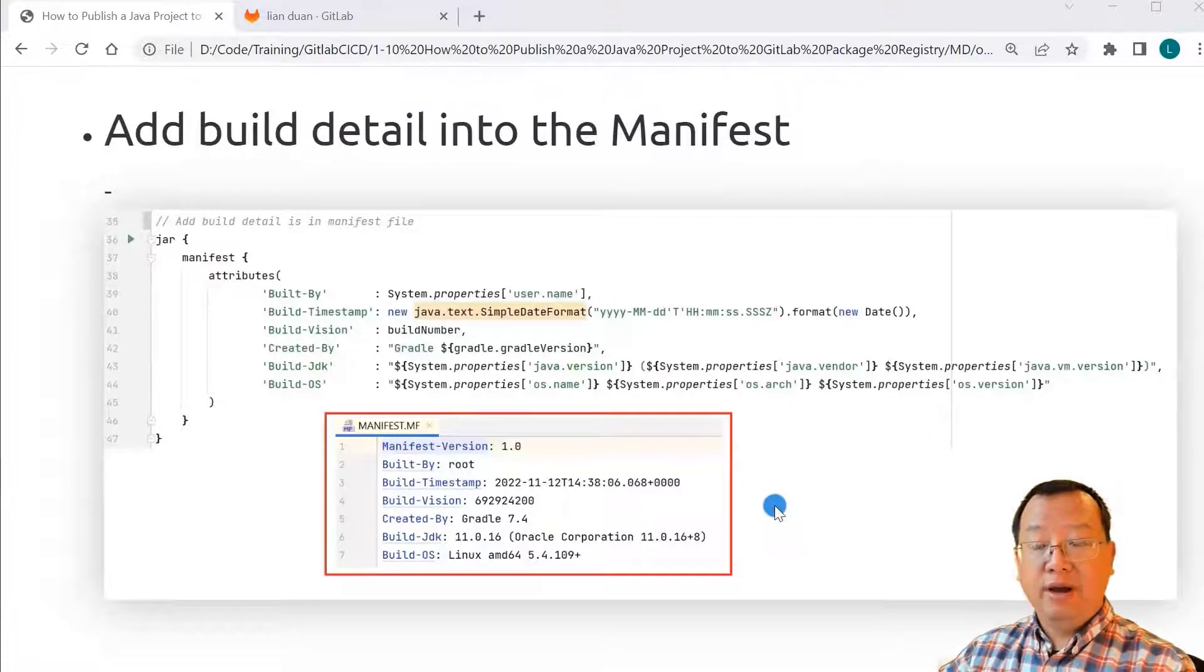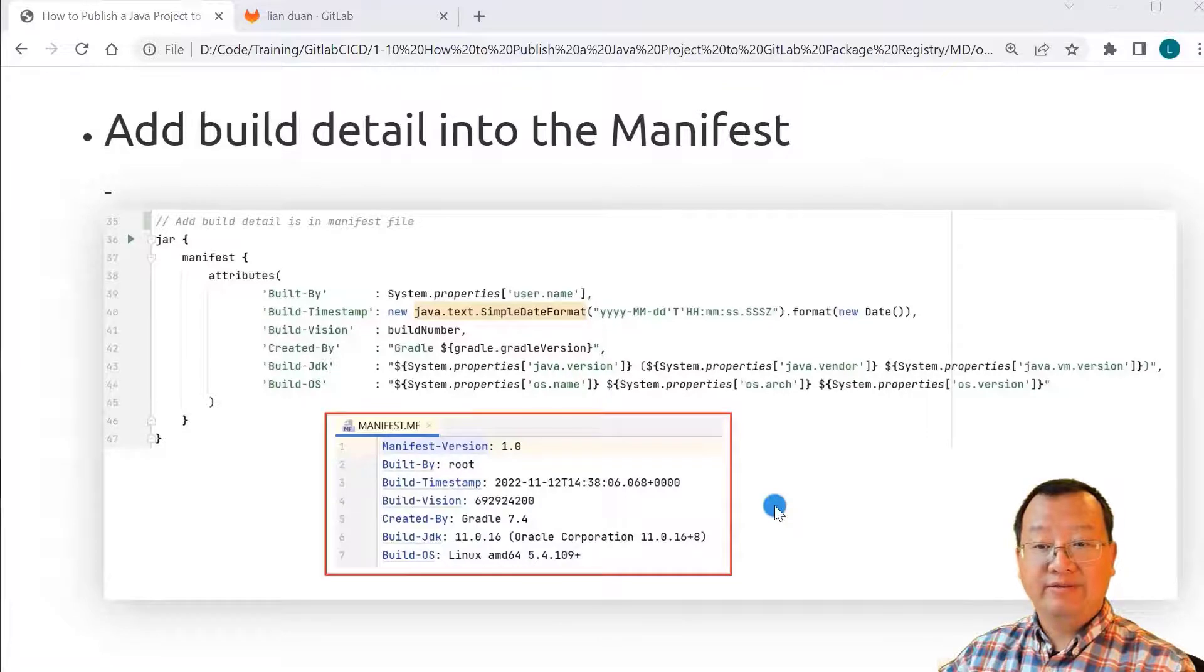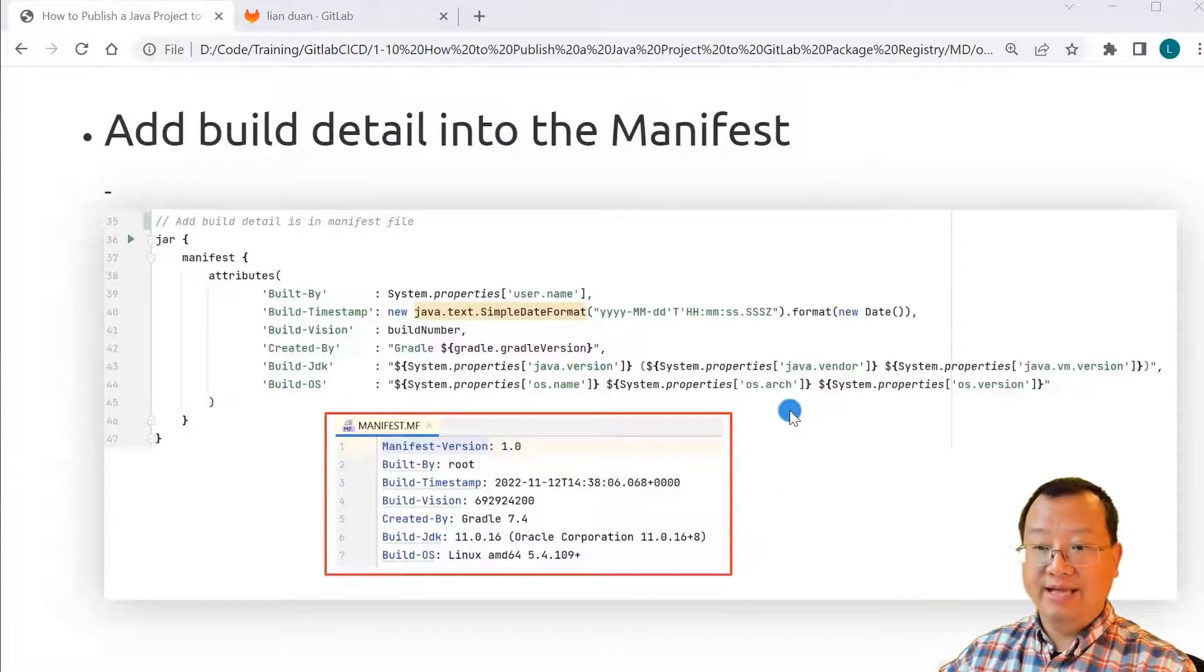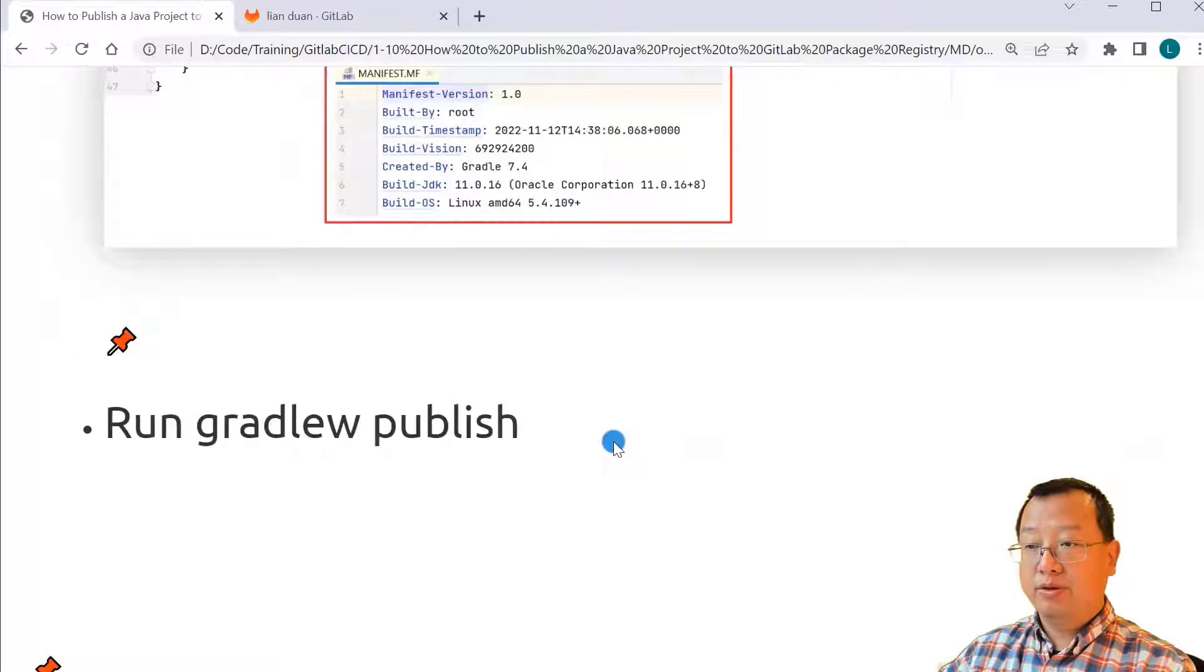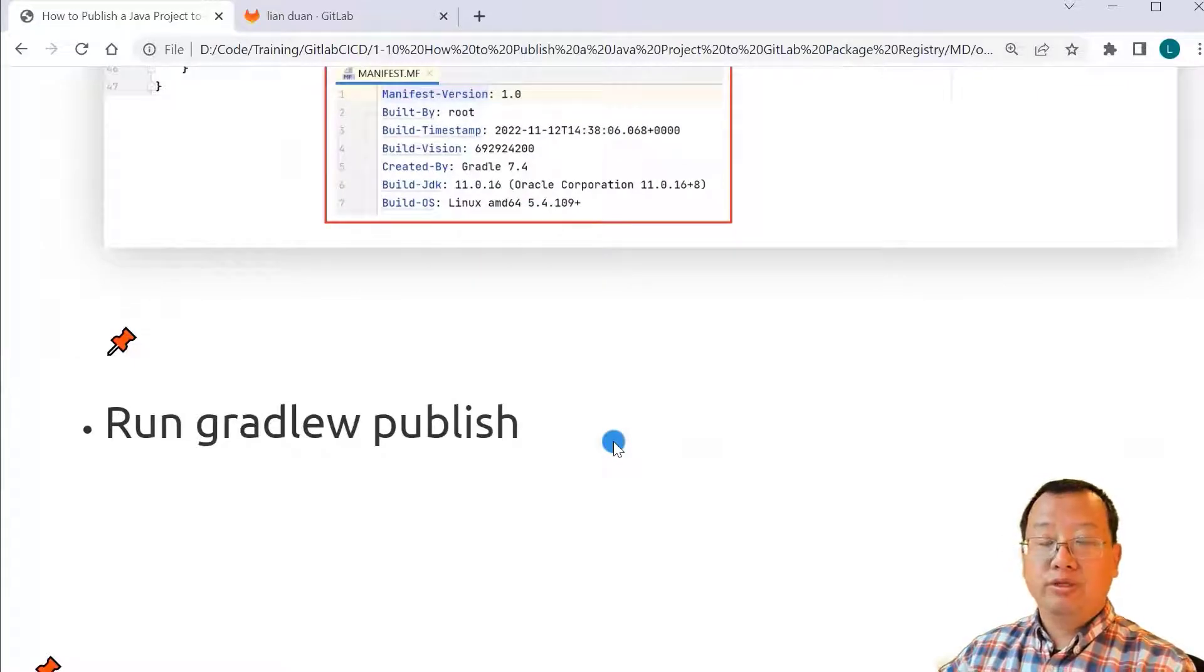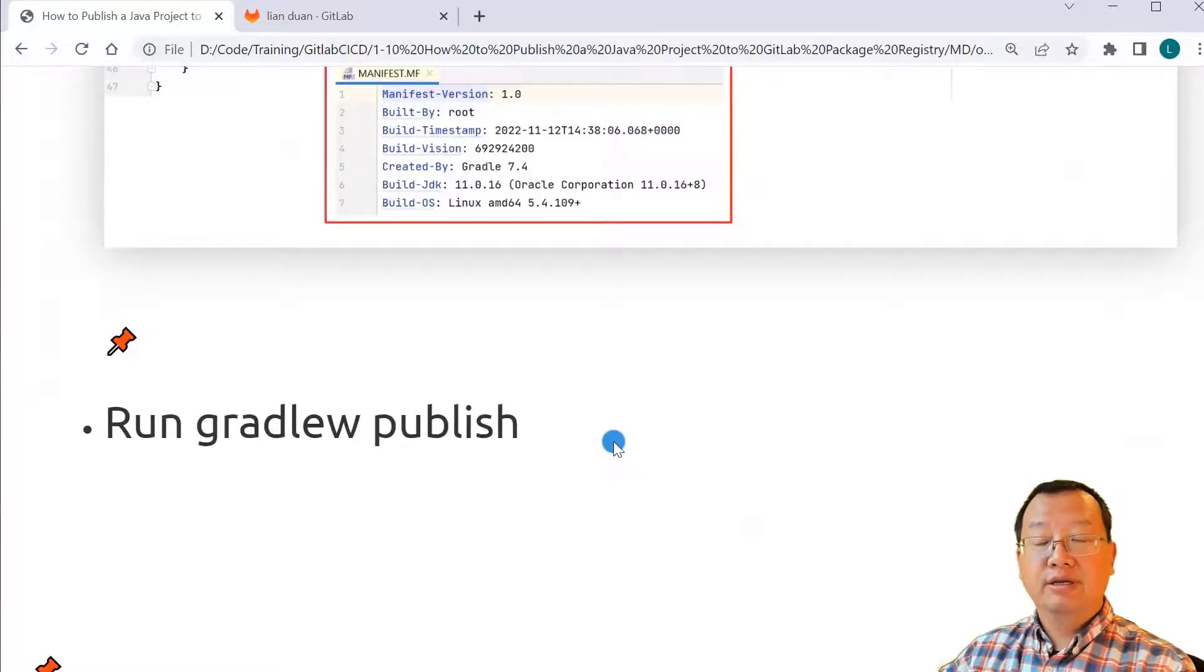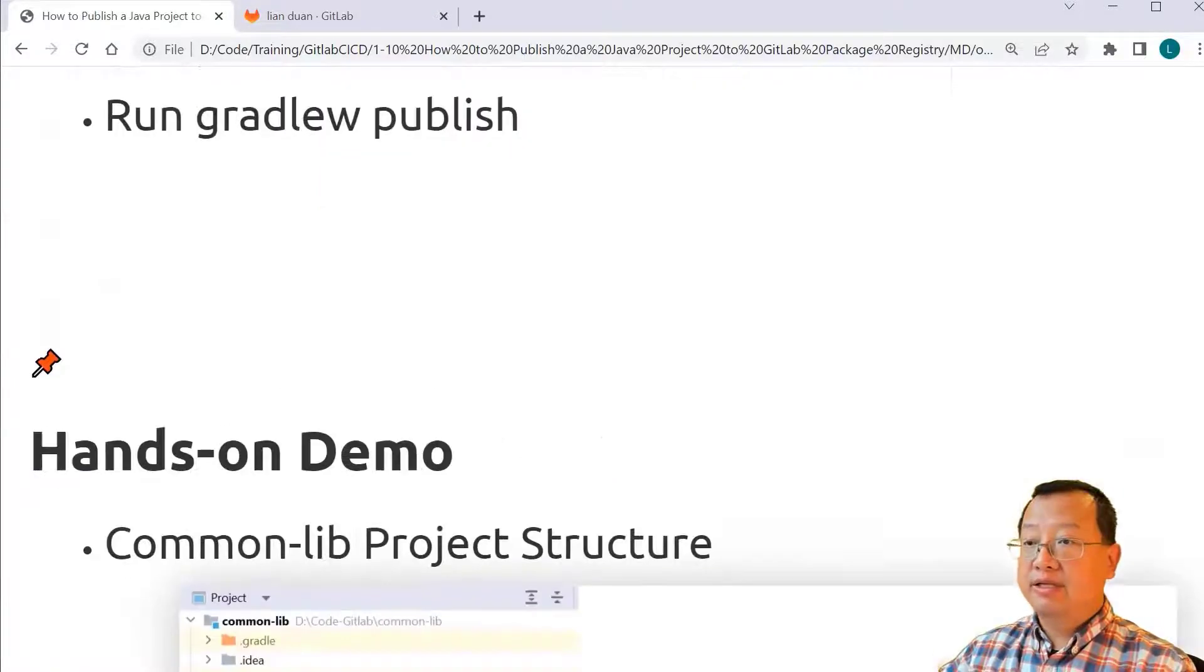The highlighted part is manifest file, which is generated by above lines. The latest step: run gradlew publish command to download the Gradle running environment and then run build and publish in the Gradle running environment.